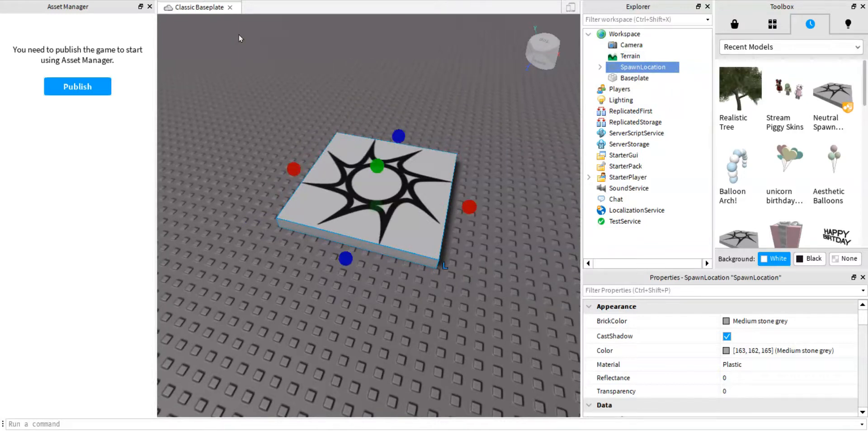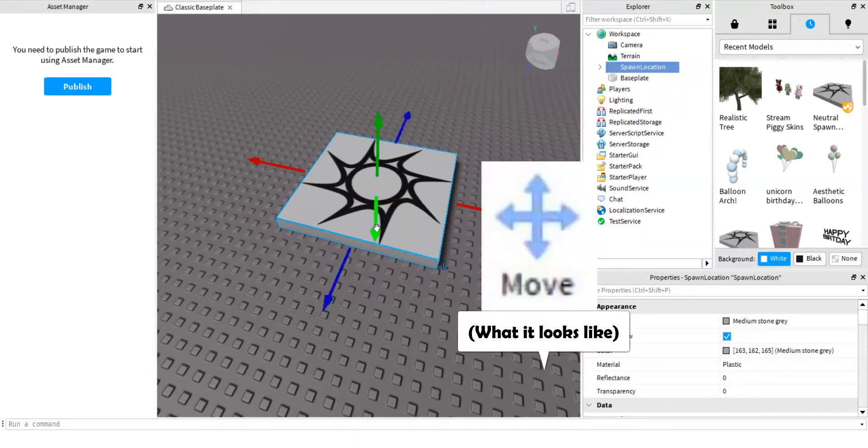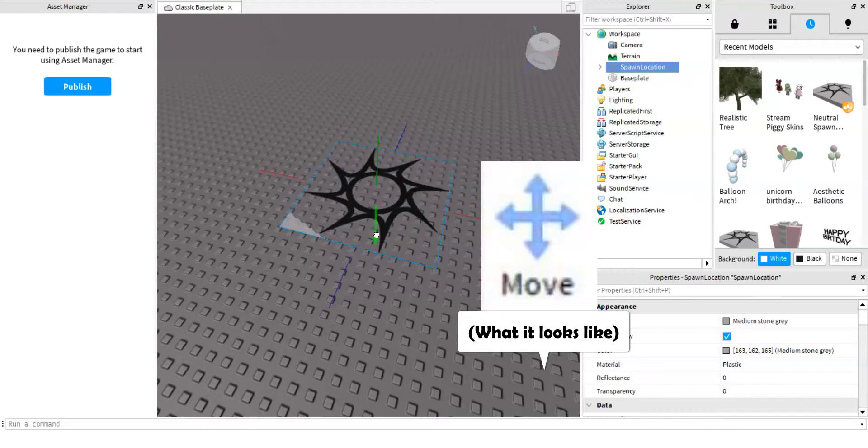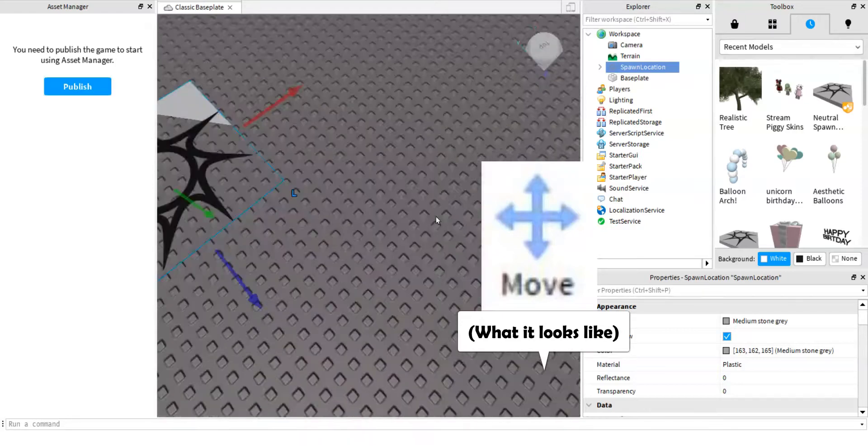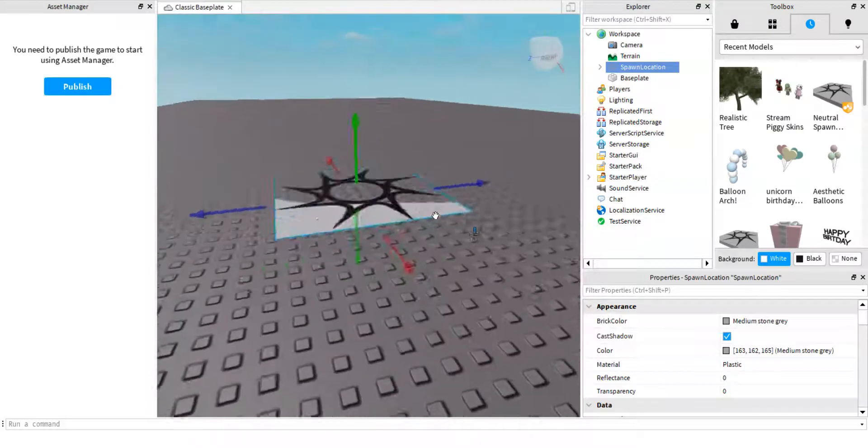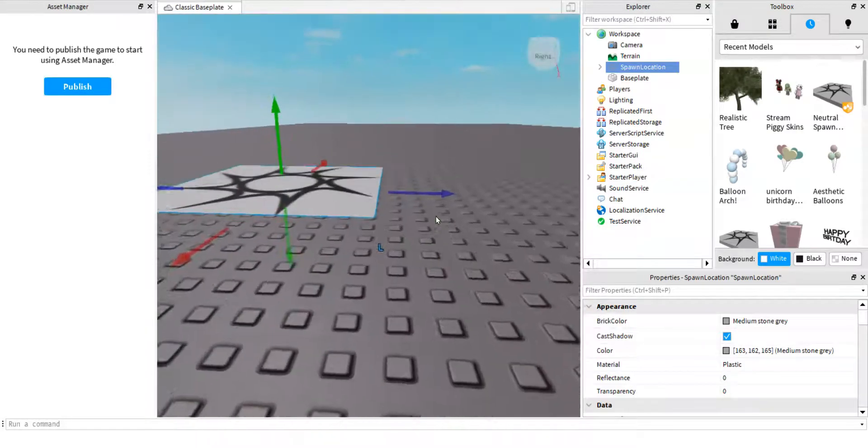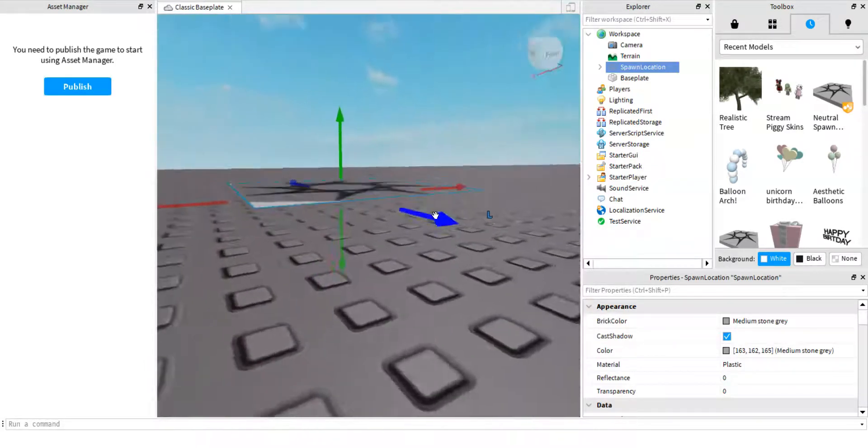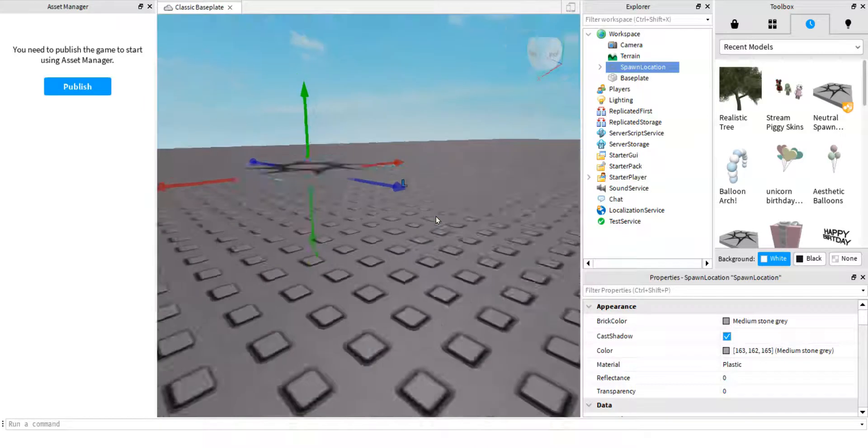Then go to move and then make it go down one into the ground like this. It should glitch a bit.